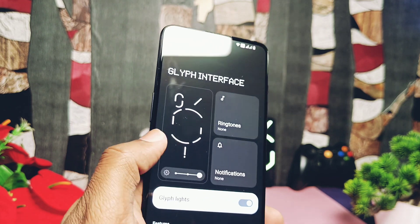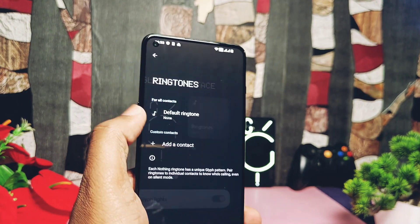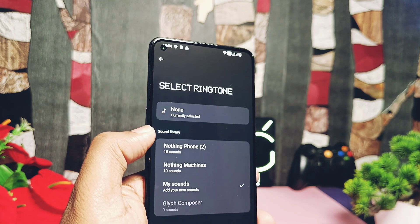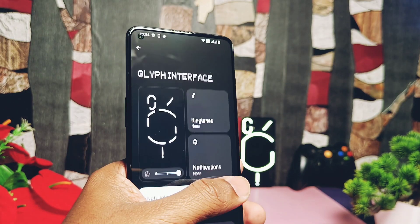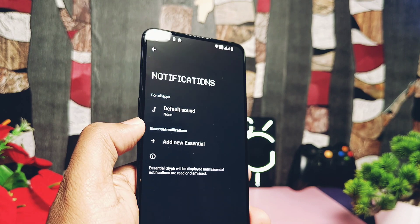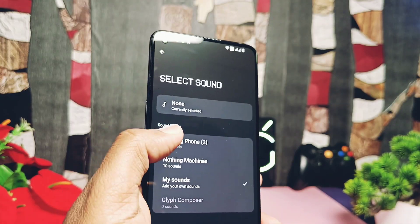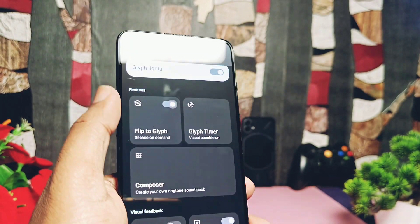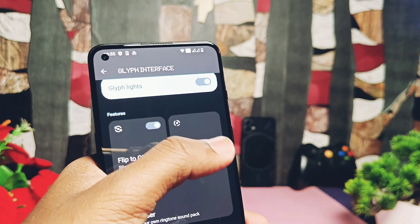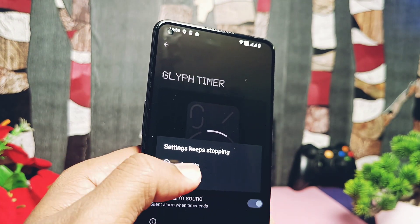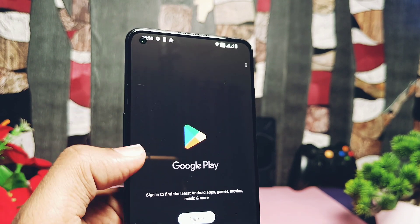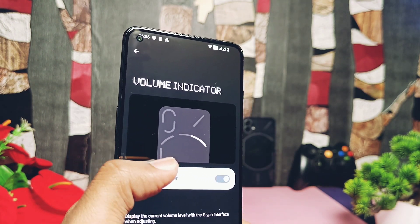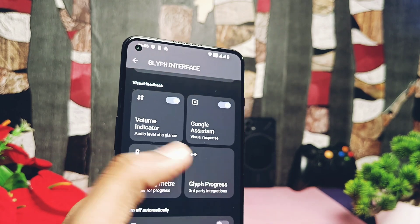Now let's check if the Nothing Phone exclusive glyph features are working. Under the Glyph Interface, you get the same new look from Nothing Phone 2.0, but most things are buggy here. Glyph ringtone and notification sound settings are completely blank — no ringtones or previews are available, which seemed to work on the old Nothing OS. Features like flip-to-glyph, glyph timer, volume level indicator, Google Assistant indicator, battery indicator for glyph, and the Nothing Glyph Ringtone Composer are all useless on the OnePlus 9RT as it has no hardware glyph lights.